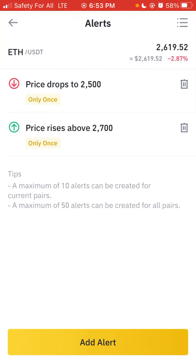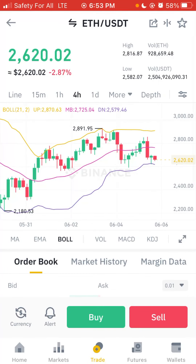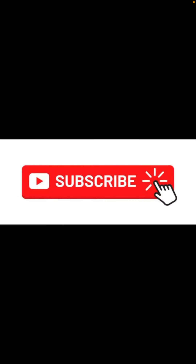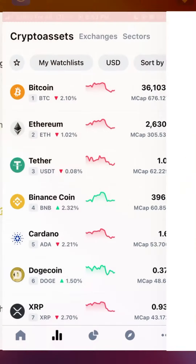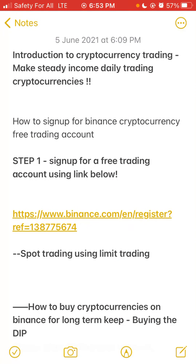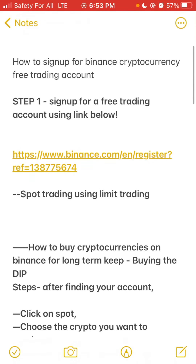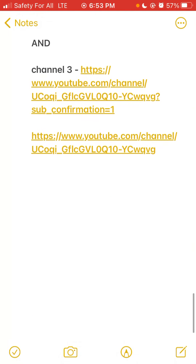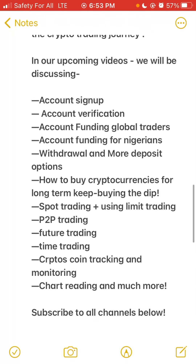That's how to trade cryptocurrencies using spot limit trading and how to monitor market volumes, highs, and lows. Don't forget to subscribe to all our channels for more cryptocurrency trading videos. For those who haven't signed up, the link to create a free trading account is in the description. Check the previous videos on crypto trading. Thanks for watching, bye.